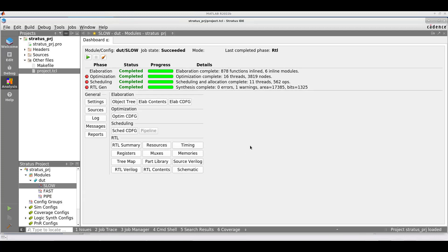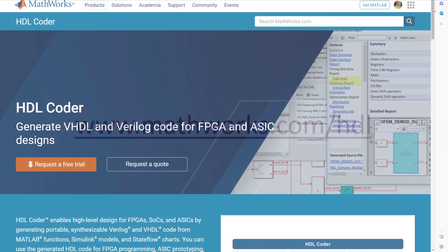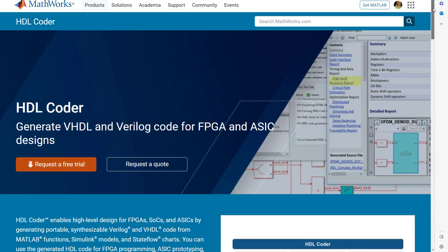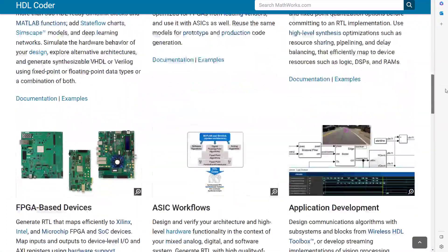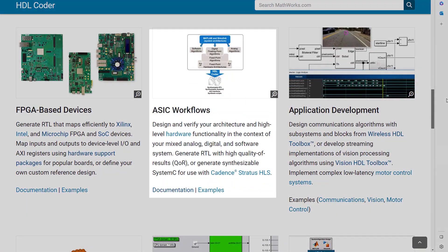For more information on this workflow and other features, go to mathworks.com slash HDL, where you can learn more about HDL Coder and its use in ASIC workflows.